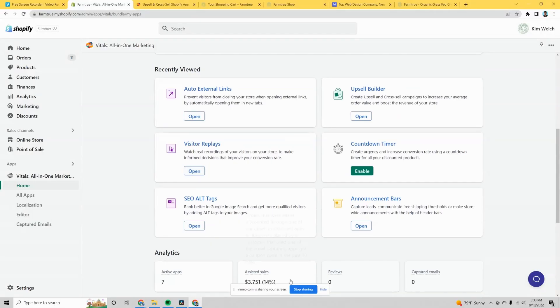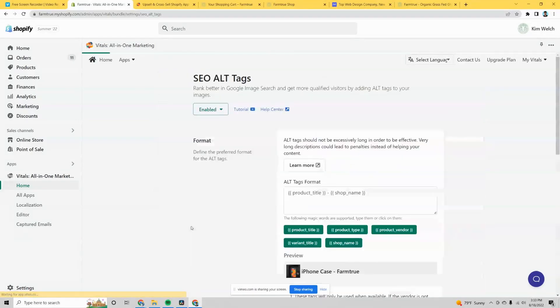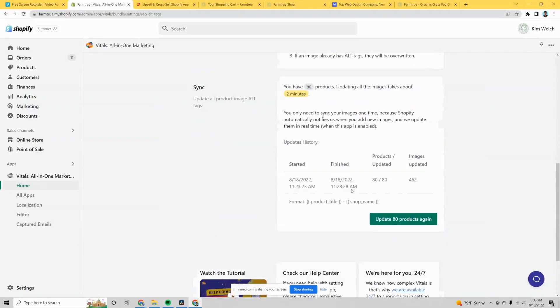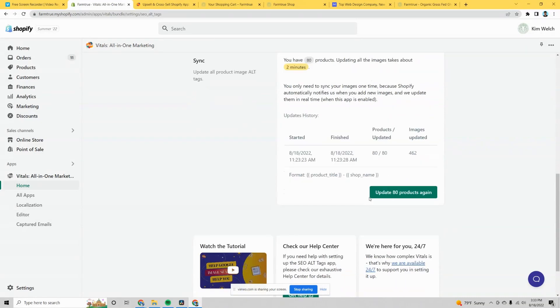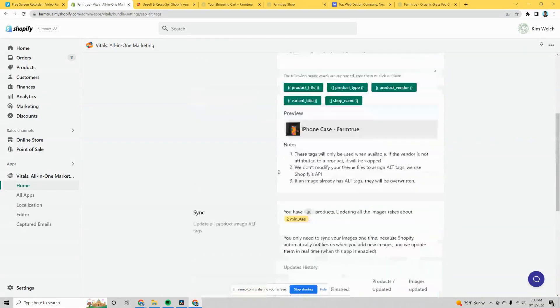SEO alt tags is another feature that automatically implements alt tags into the photos on your Shopify site. Alt tags are important because Google cannot look at a photo — it can only read the file name and the alt tag. So it's really important that your alt tags are named with either the product name or the keyword you're targeting. This tool automatically does it for you, which is really nice.